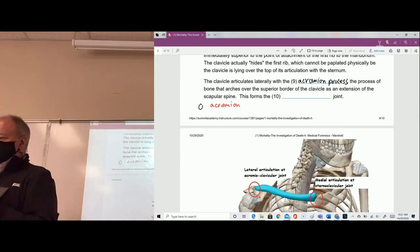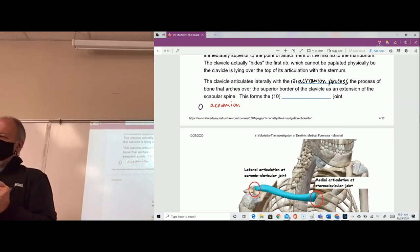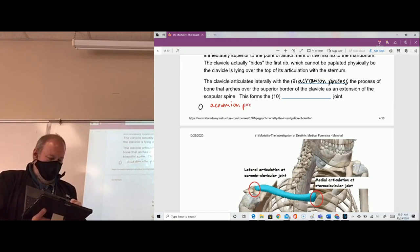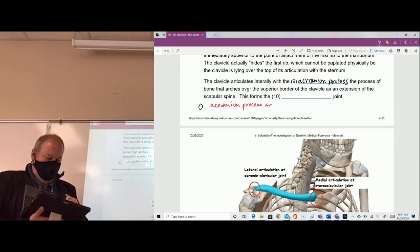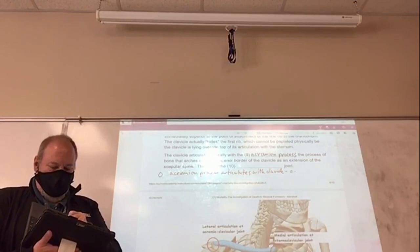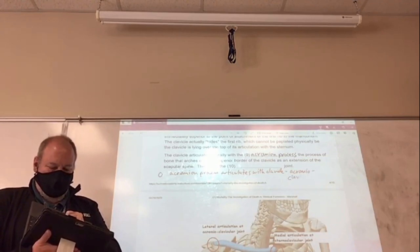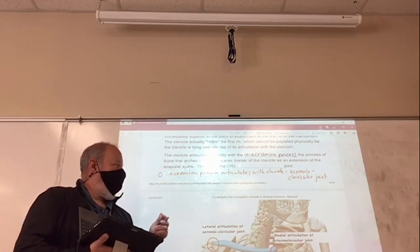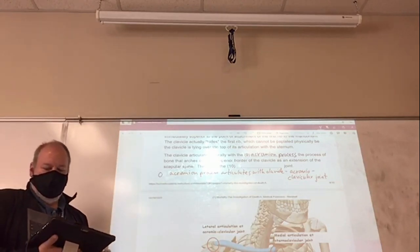The word articulation means to communicate with — this is how one bone communicates with another bone. So the acromion process articulates with the clavicle, forming the acromioclavicular joint. You can see that in the diagram on the next page.